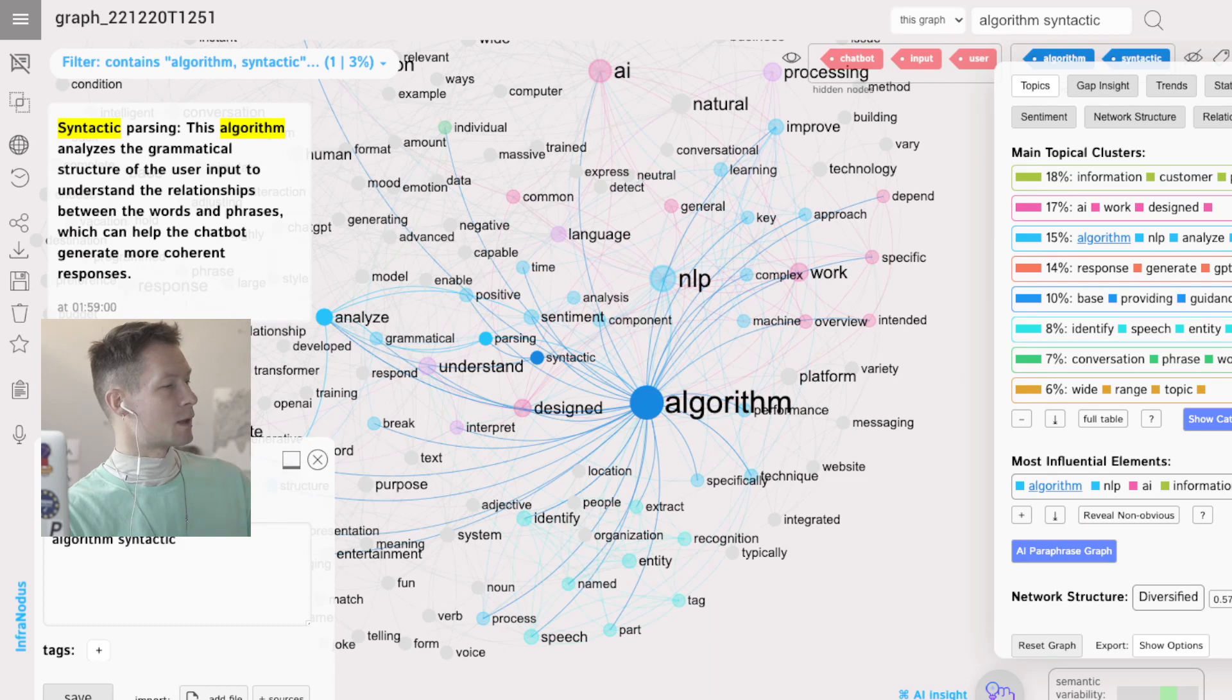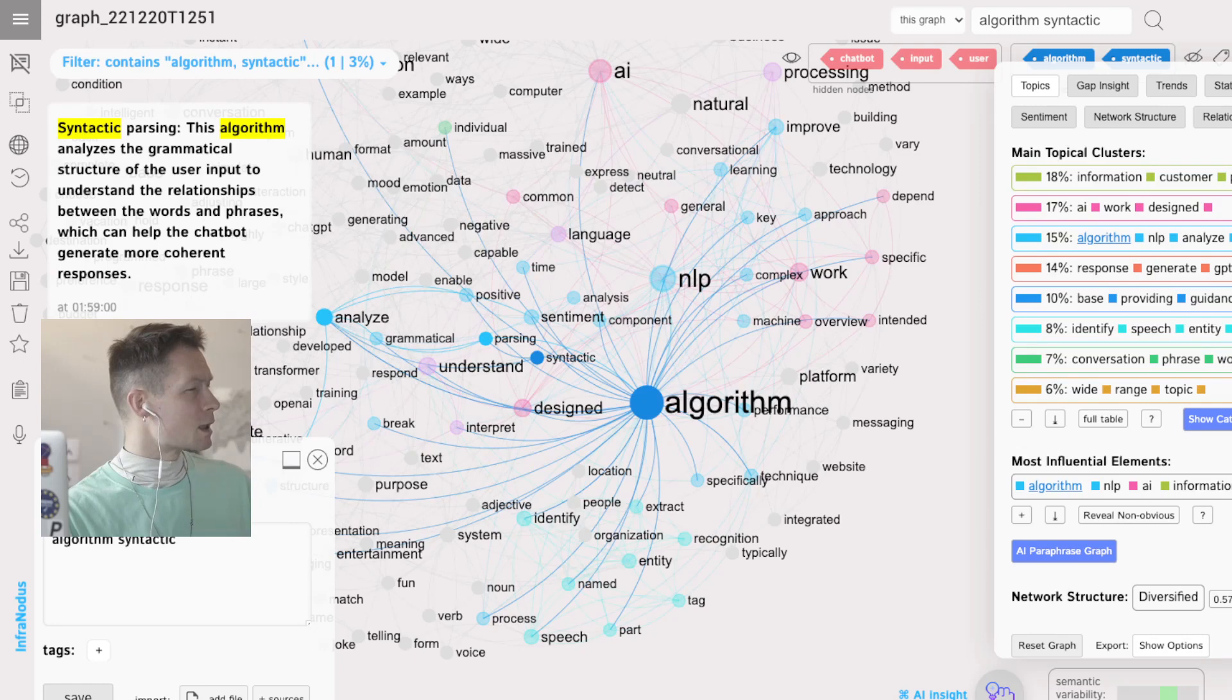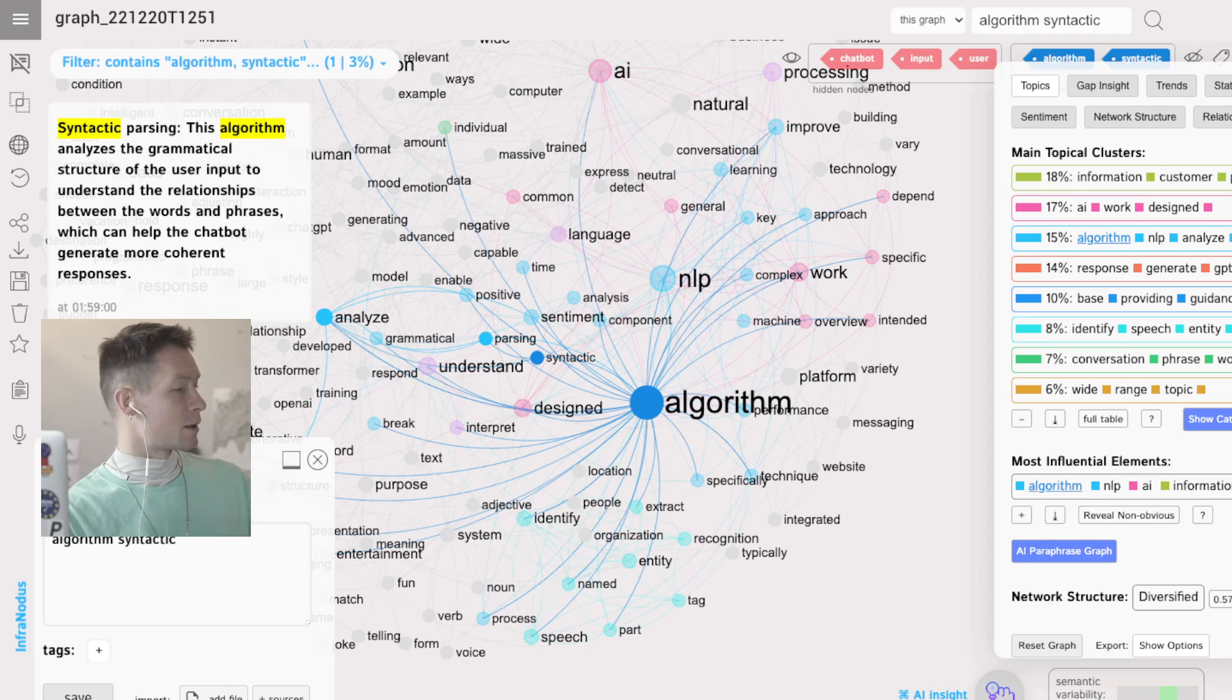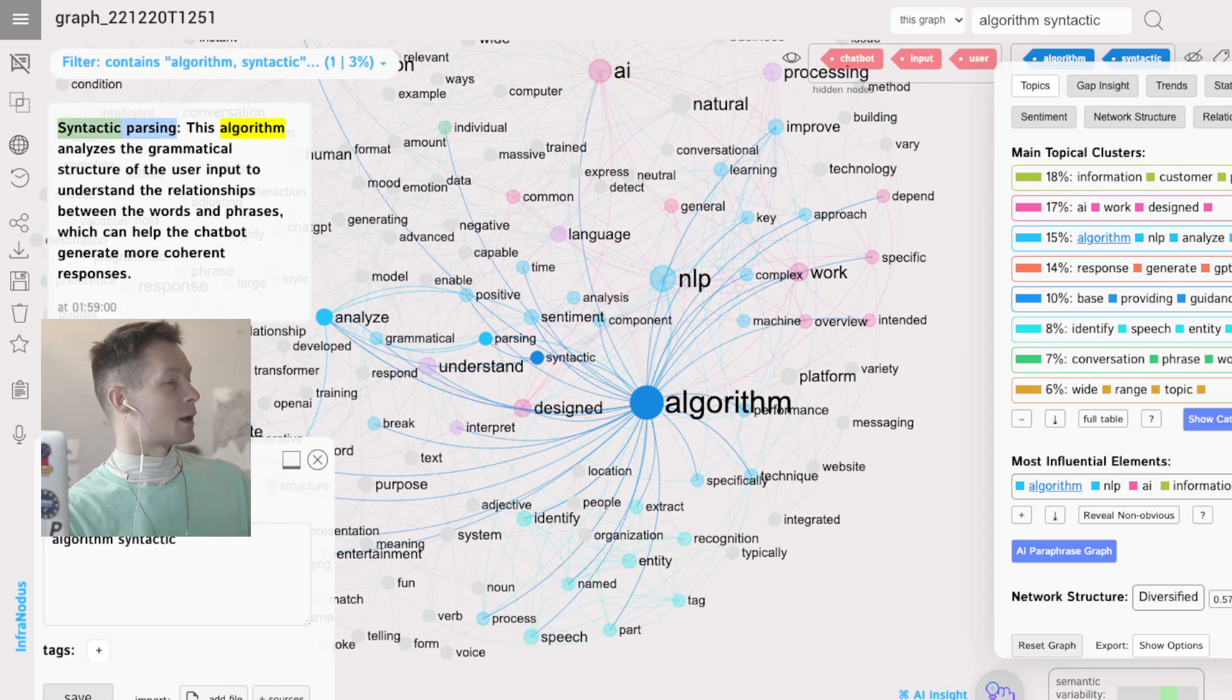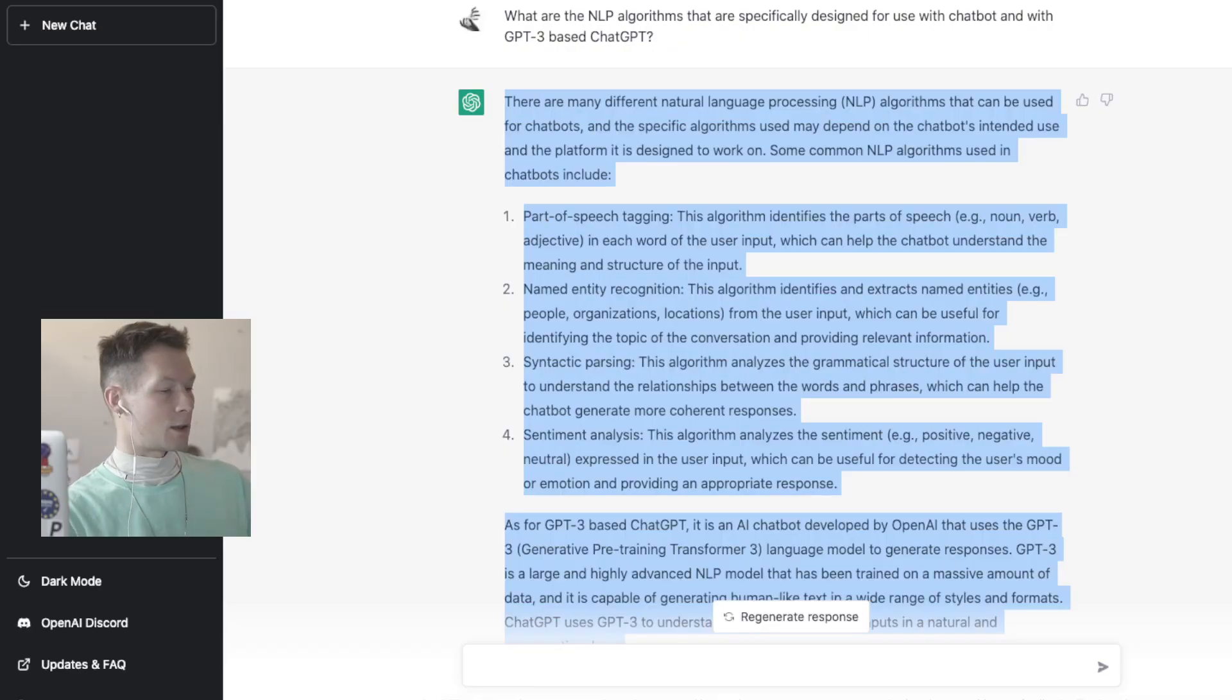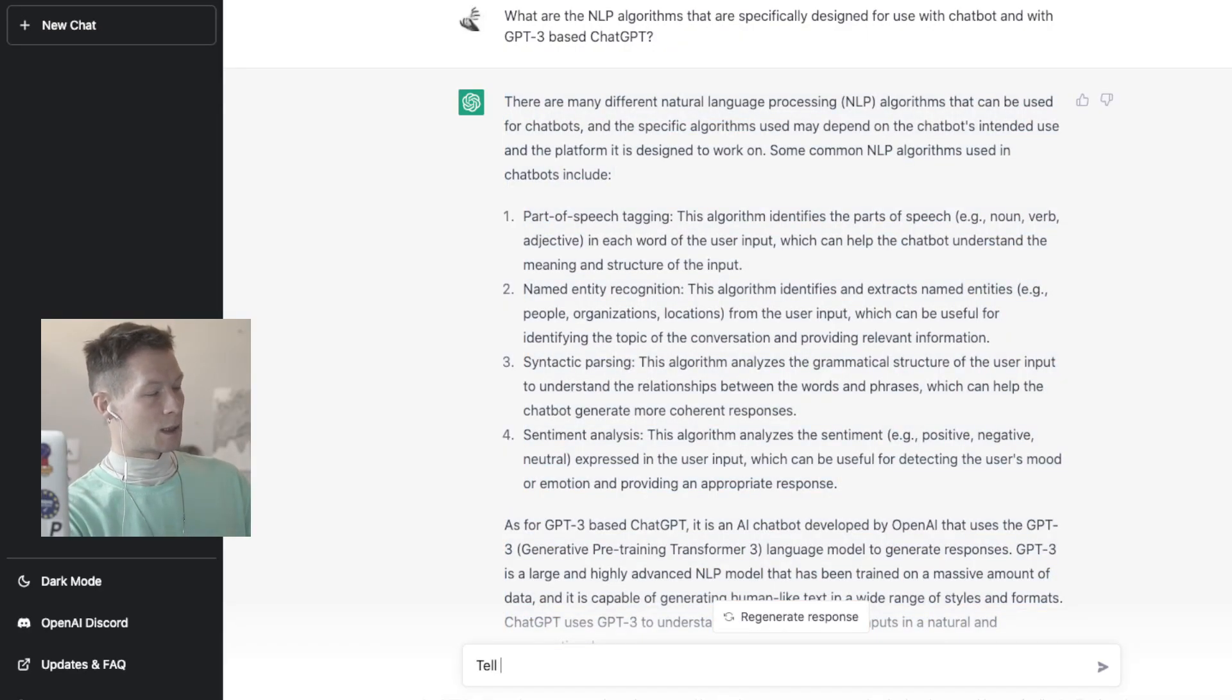So I find this statement which is talking about something that I didn't know about. Syntactic parsing—this algorithm analyzes the grammatical structure of the user input to understand the relationships which can help the chatbot generate more coherent response. Okay, great. So I select this, go here and ask ChatGPT to answer this question: tell me more about syntactic parsing, how it works.